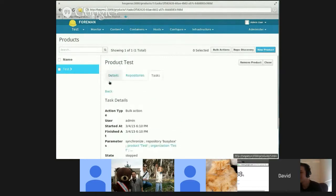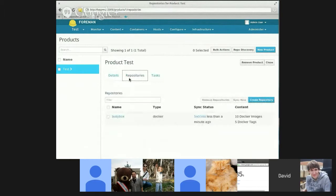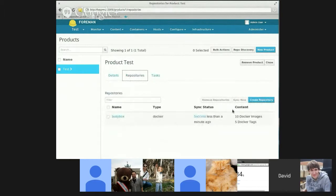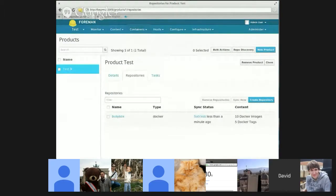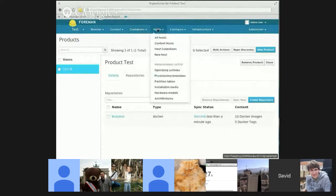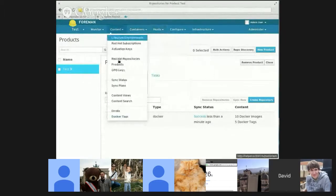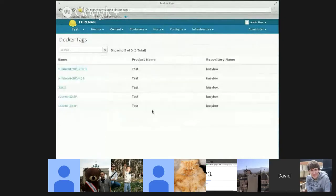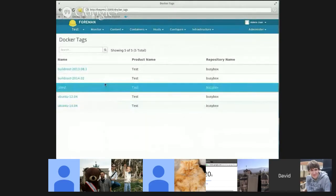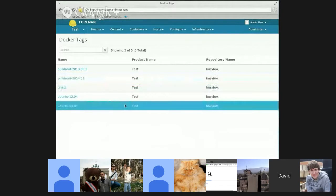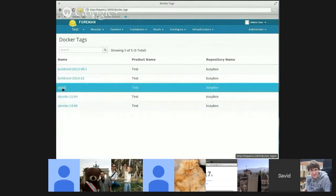Okay, and let me just check how many images I have and how many tags. And I see here that I have ten images and five Docker tags. Now I can go to the Docker tags page through the content menu.